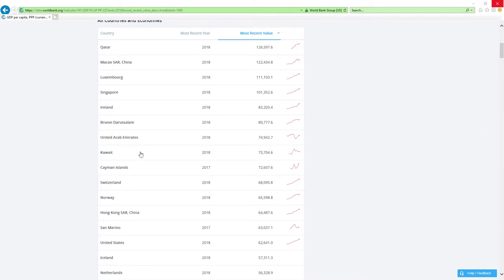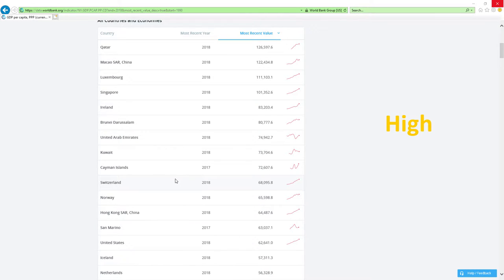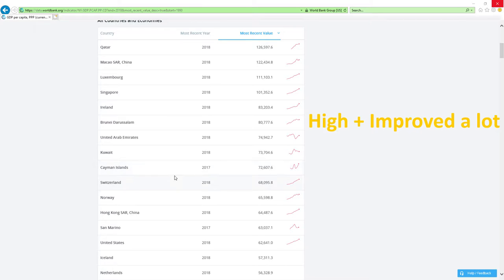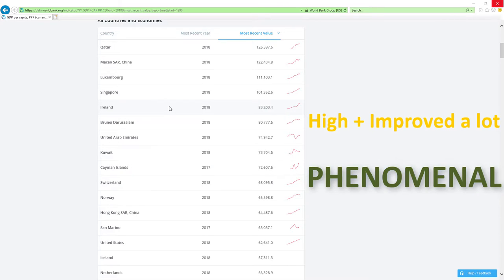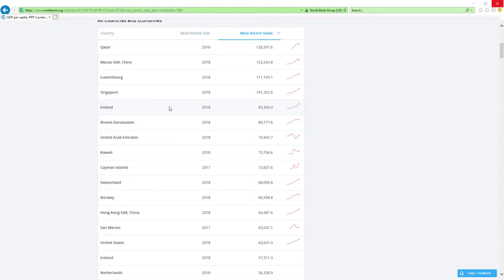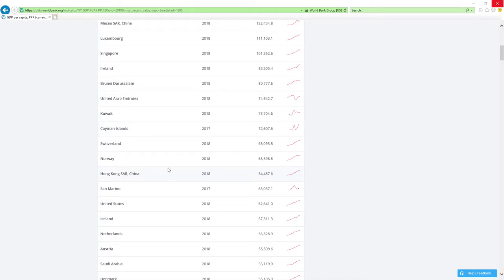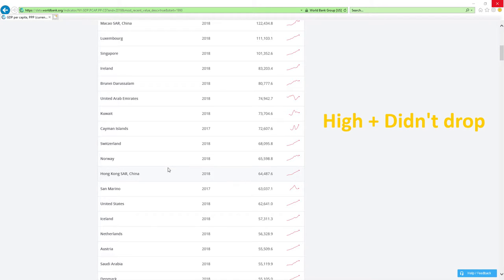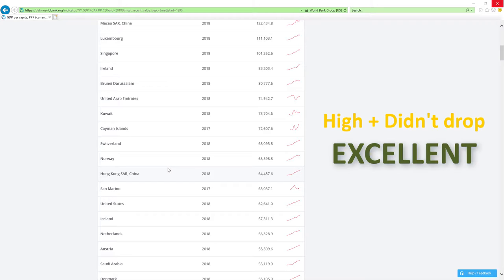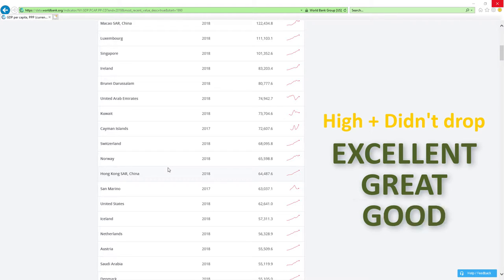If country is positioned high in rankings like those countries here and improved a lot, then economy-related ministers are doing phenomenal job, which is the best it can get. If country is positioned high and didn't drop rankings, then economy-related ministers are doing excellent, great or good job.